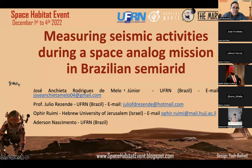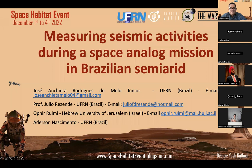This presentation is about the measurement of seismic activities during a space analog mission in the Brazilian semi-arid region, located in Caicara do Rio dos Vento — a city in northeast Brazil. The crew of the analog mission was made up of myself, Josean Chieta, and Professor Julio Rezende from UFRN and from the Hebrew University of Jerusalem in Israel.